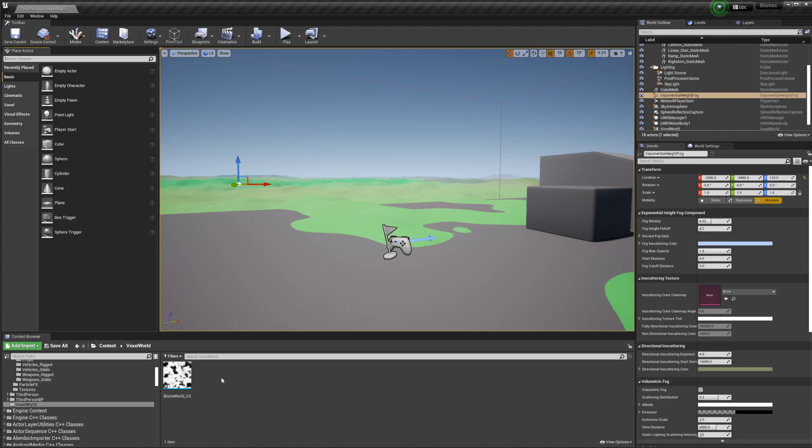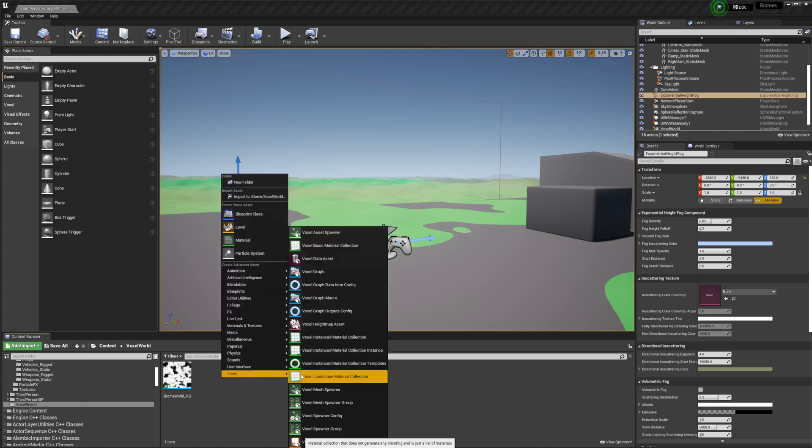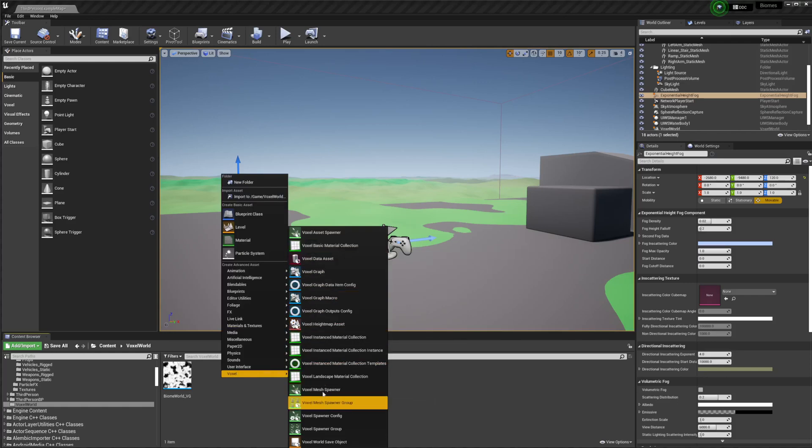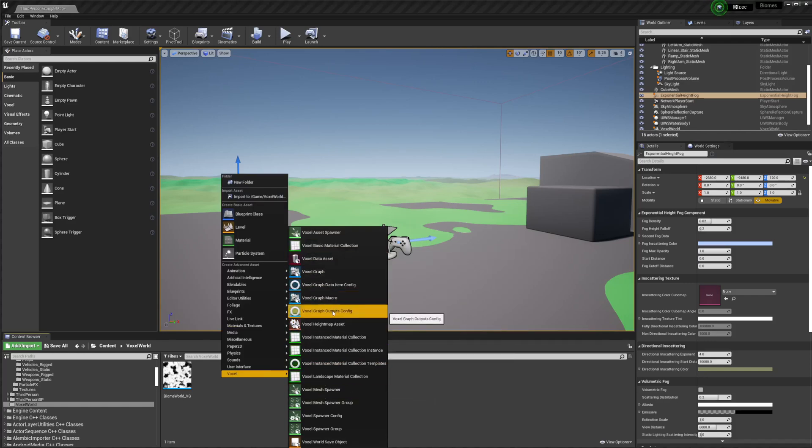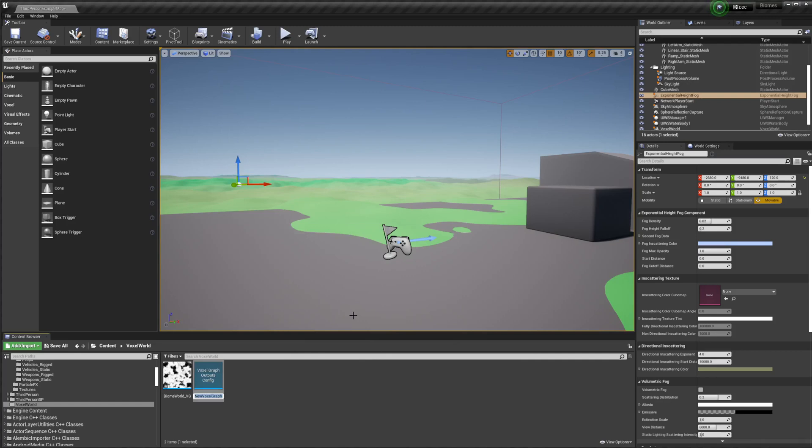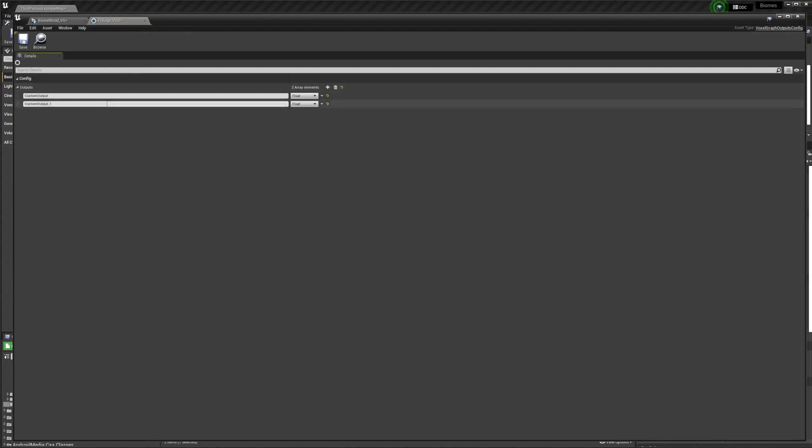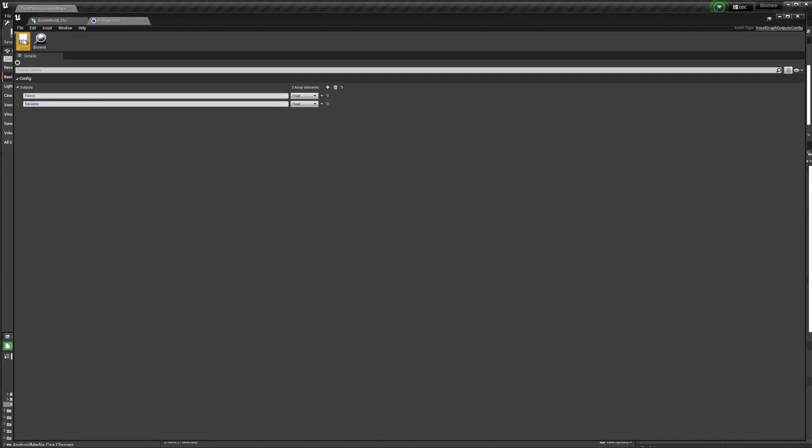So the first thing we're going to do is create a new voxel graph outputs config. We're just going to open that up and add two. You can add a lot more, and you probably will for what you're doing, but this is just going to be really simple and only cover two biomes.